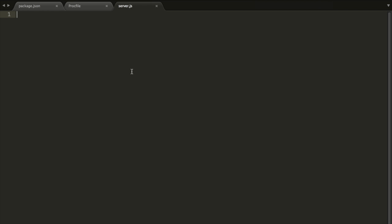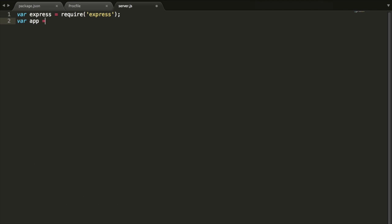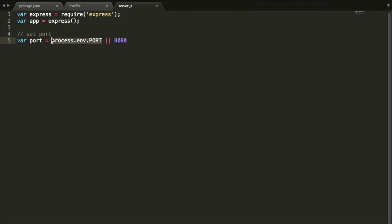Inside of here, we're going to create a variable named express, and we are just going to say we are requiring express in this application. It's going to say go ahead and go get express and then put it in this variable called express. Next, we'll have a var called app, and this is going to be our application, an express application. Then we need to set the port number. We're going to say var port, and there are two options here. We're going to go process.env.PORT, which means that Heroku is going to set the port, or 8080.